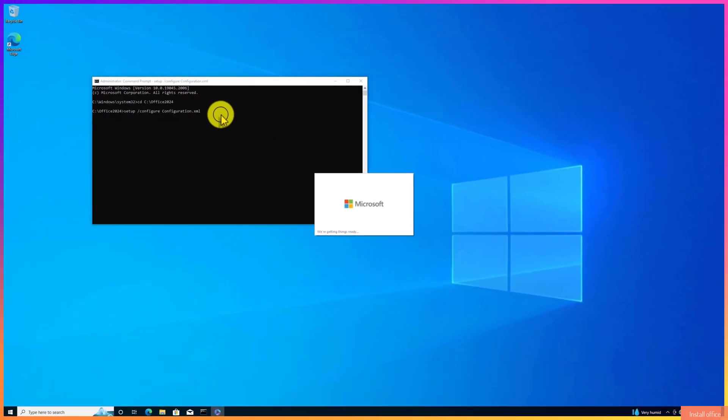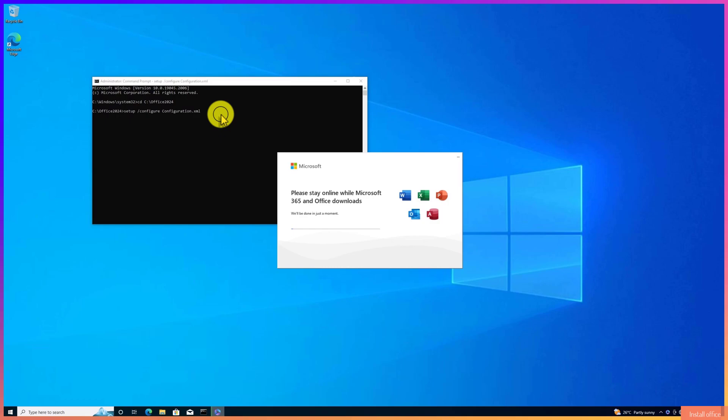Now Setup will start. Depending on your internet connection, this will take some time so please be patient.